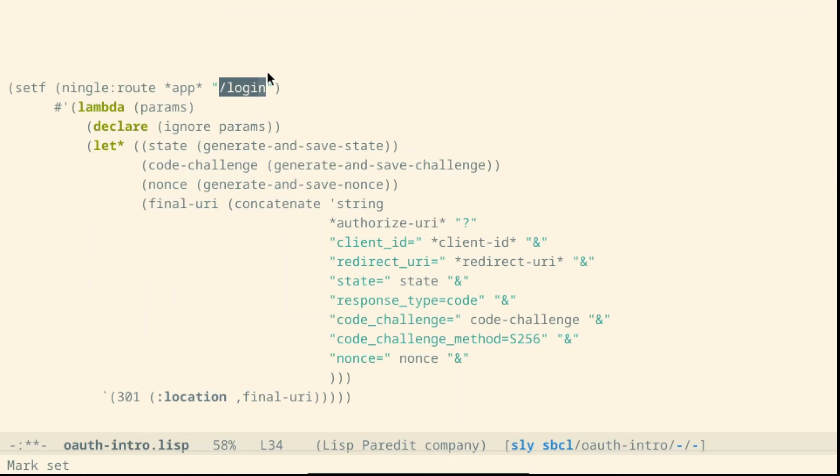The first route we need is login. This route will do a redirect of the user to the identity provider. It's important to note that this is not a direct connection between our backend and the authorization service.